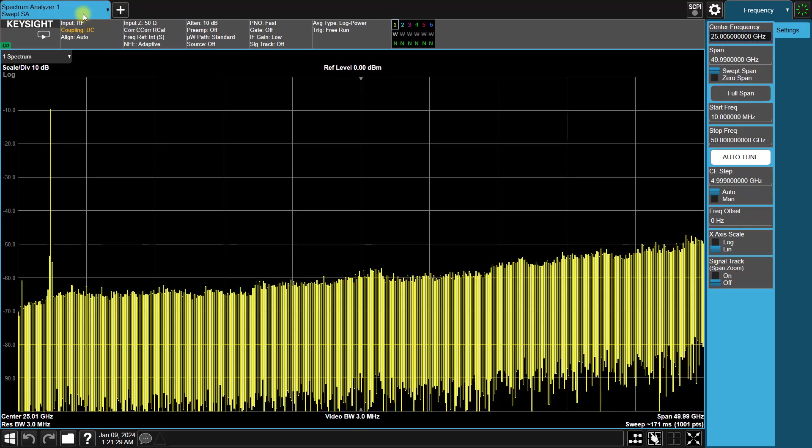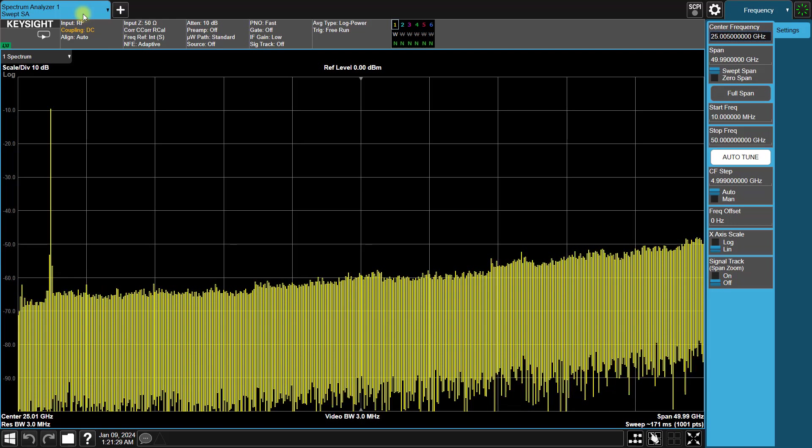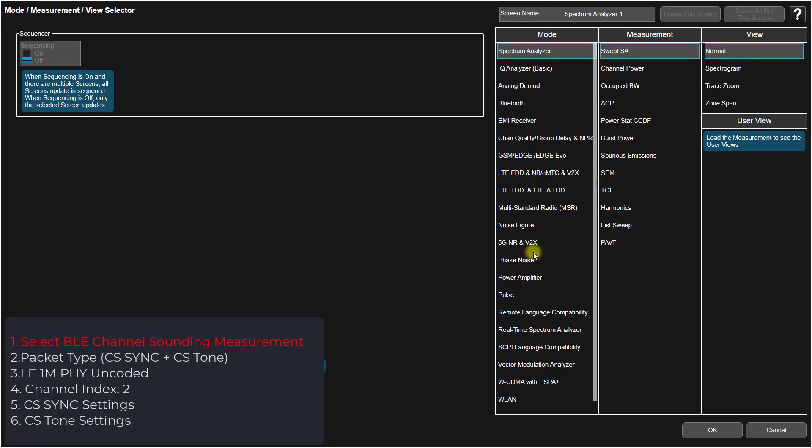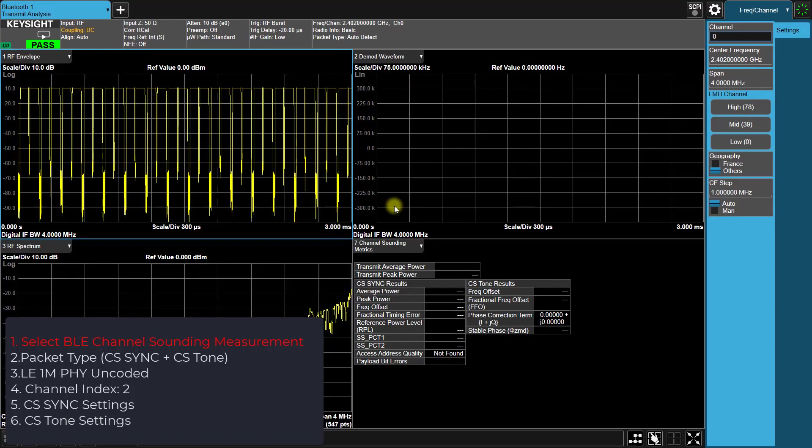Next, let's switch over to the signal analyzer screen for the signal analysis. First, select the Bluetooth mode and choose transmit analysis with the channel sounding results view.